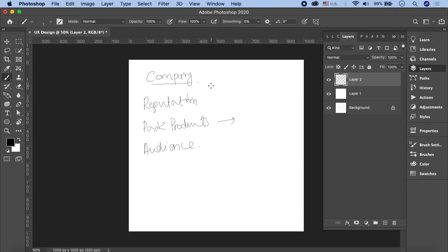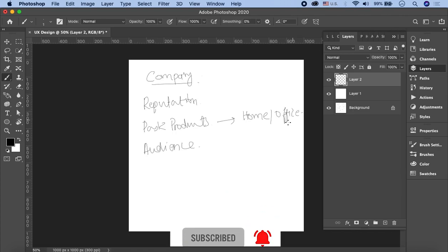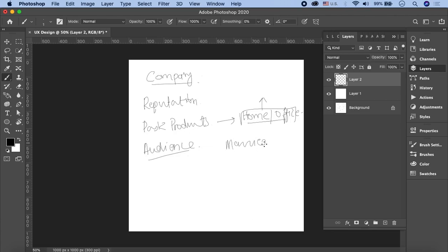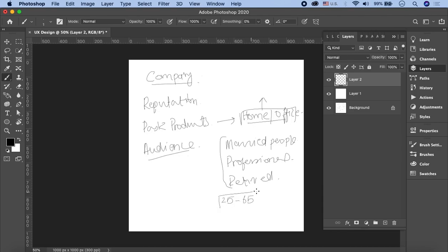We know that the past products are for some home usage, home or office usage. Some useful products which address basic issues. The target audience includes married people, professionals, retired people. If we calculate them, it can be around 25 to around 65 age range. So this is the target audience for which they create products, past products, for home or offices.